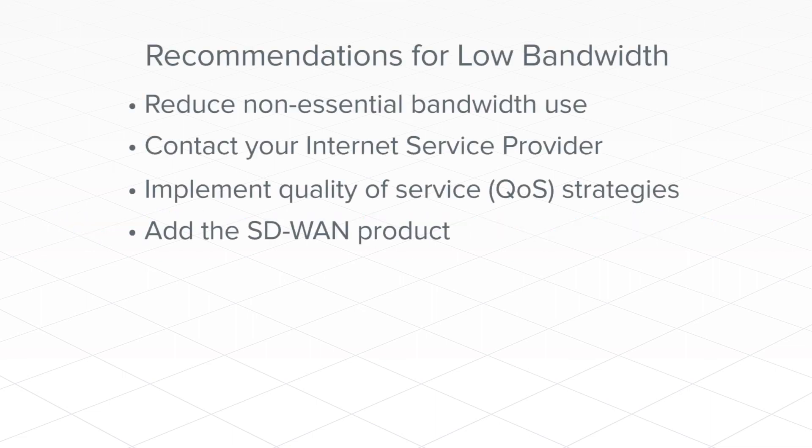Finally, talk to your account manager about adding the SD-WAN product to your system. Among other things, this device can help with prioritizing network traffic.